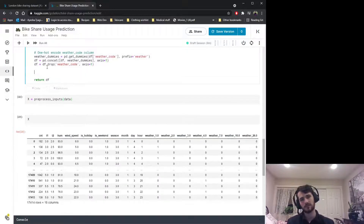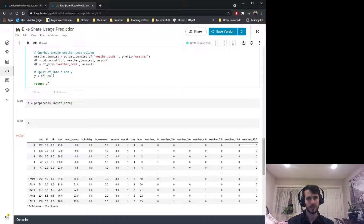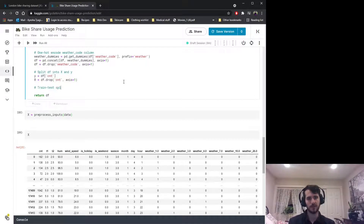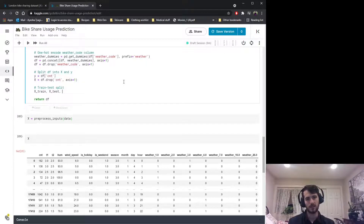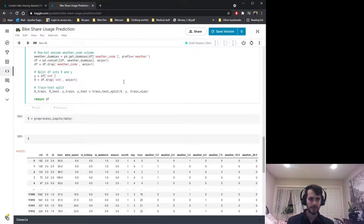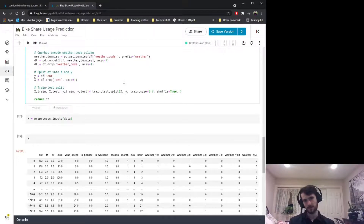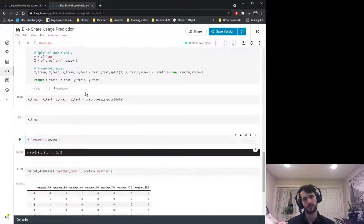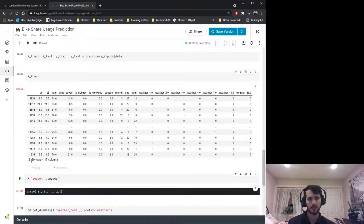We've encoded everything and there are no missing values, so let's split the dataframe into X and y. y is the count column we're trying to predict, and X is all the rest of the data with the count column dropped. We then do the train_test_split — creating X_train, X_test, y_train, and y_test — passing in X and y, with a train size of 70%, shuffle equals True to shuffle the data before splitting, and a random state for reproducibility.